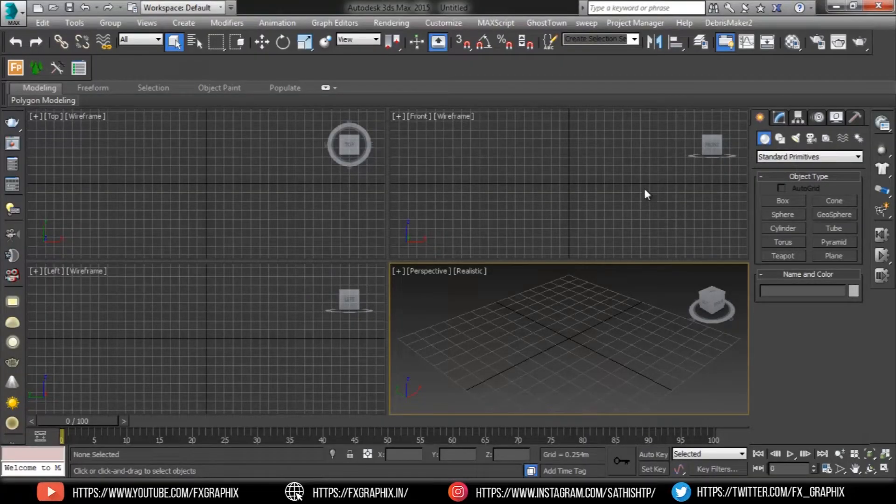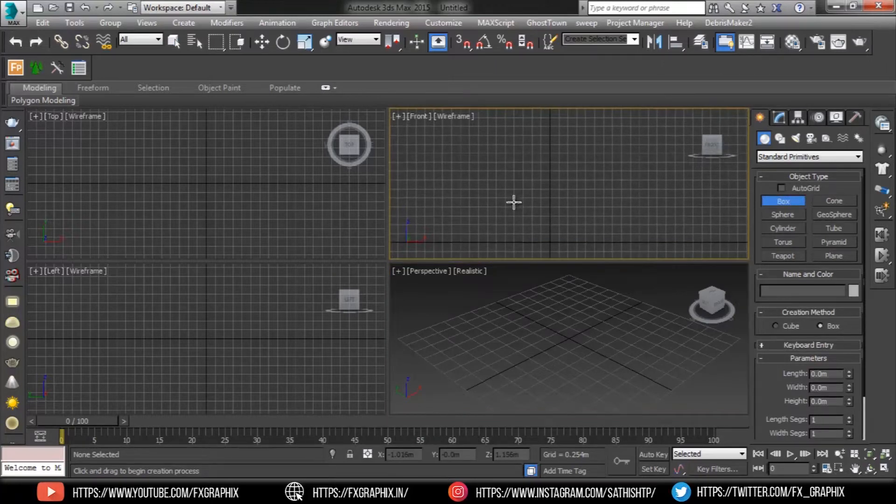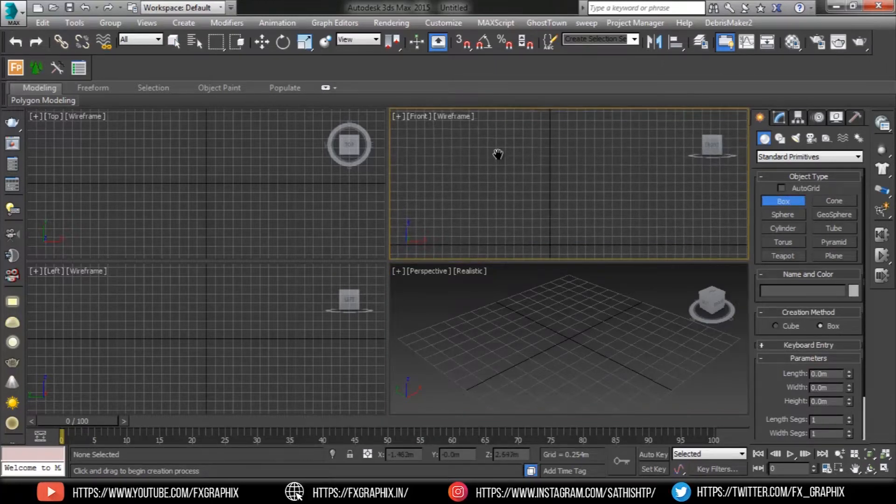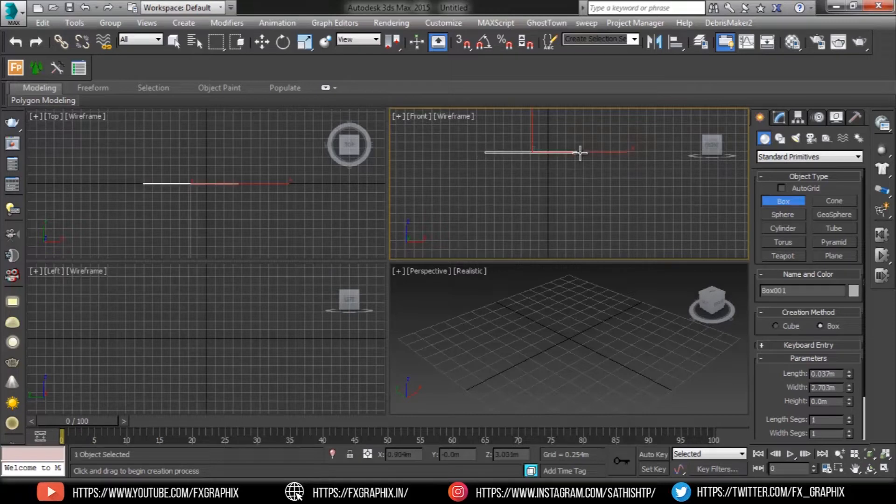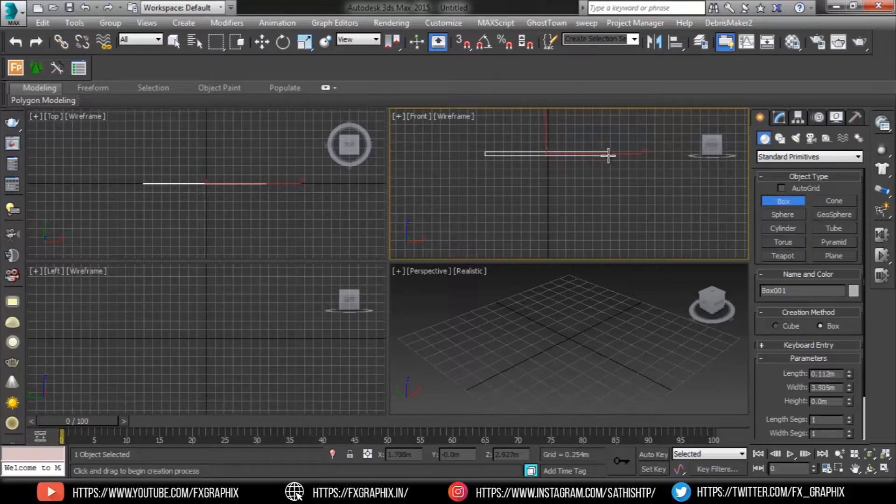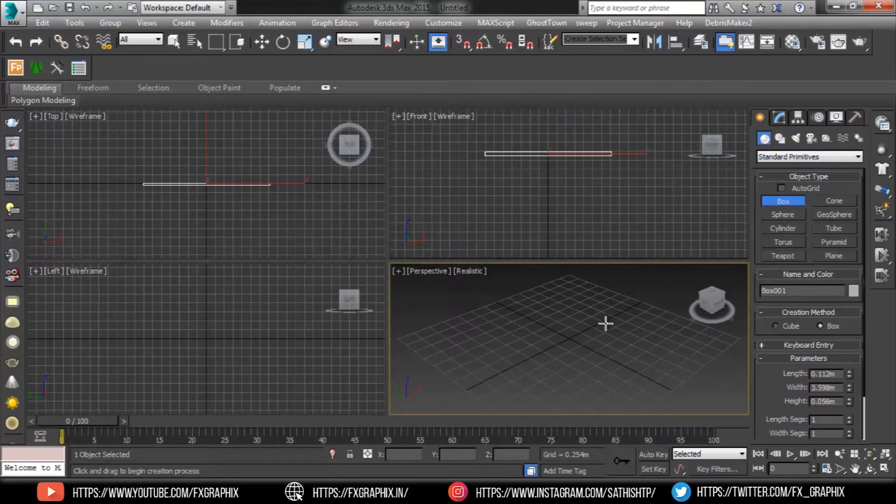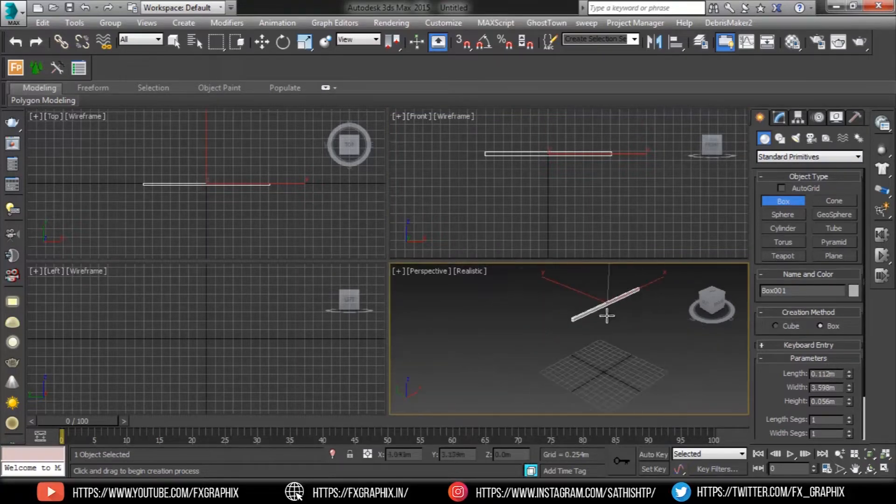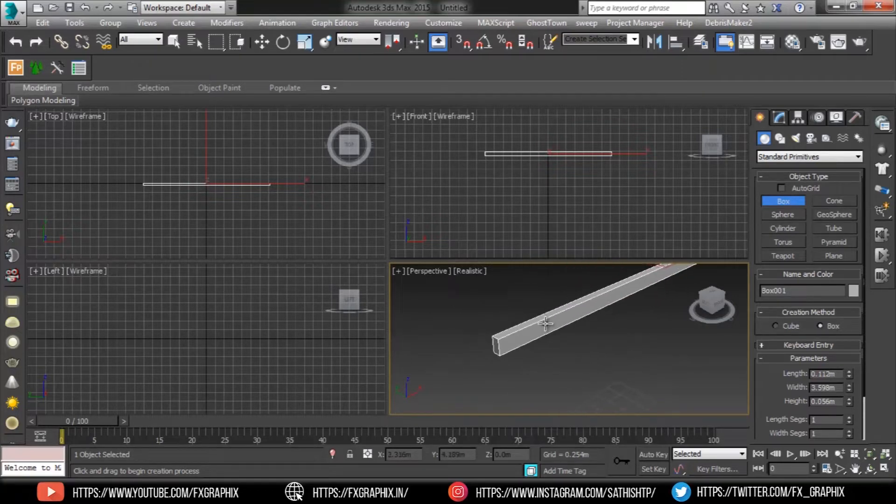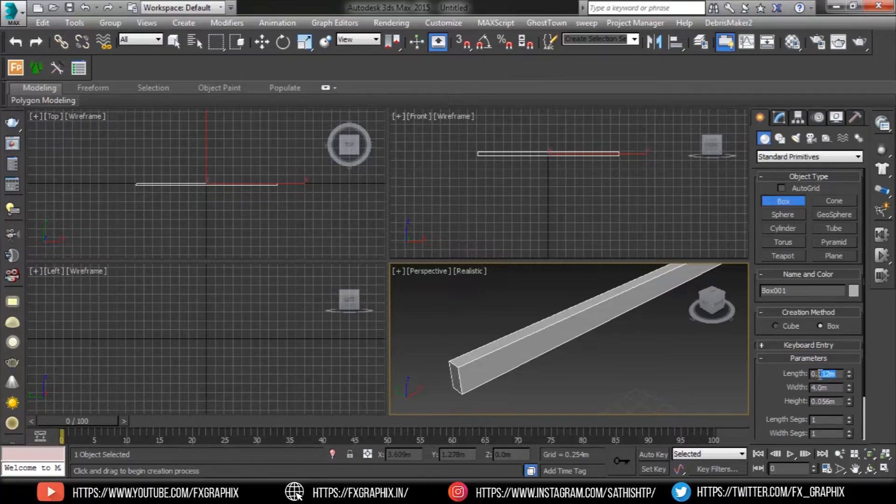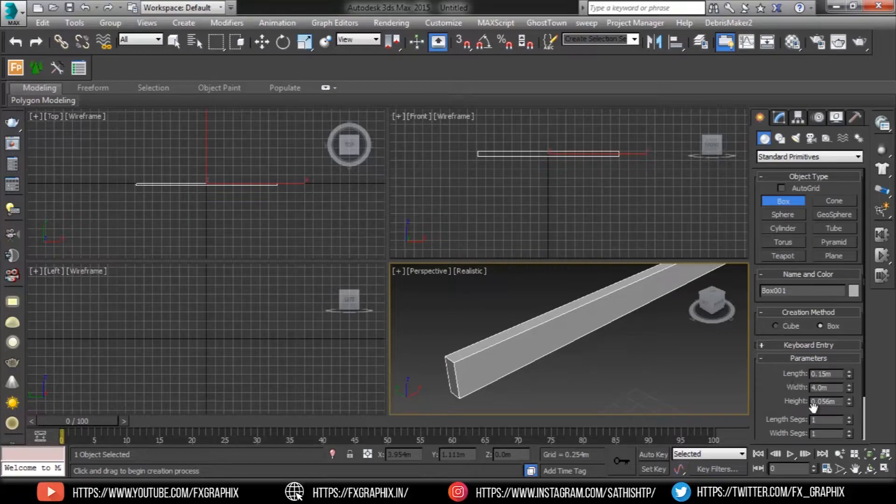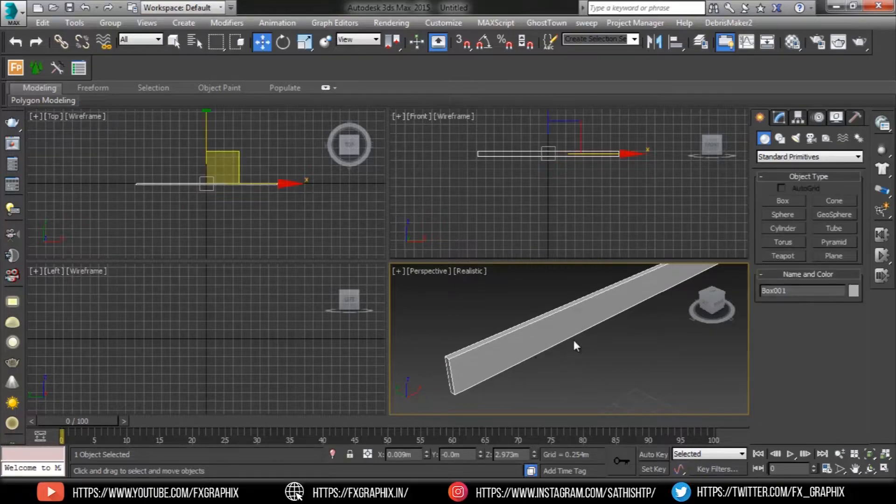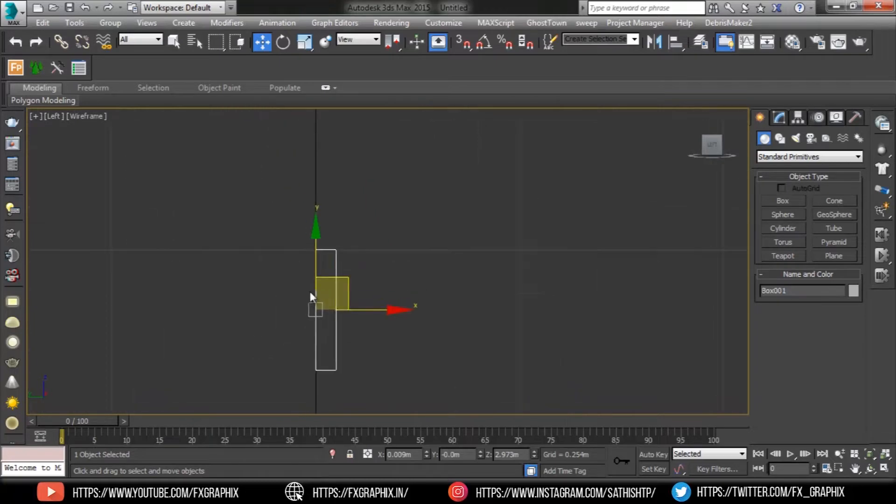Let's get started. First create a box. Set parameters as shown and align the box.